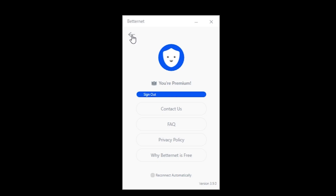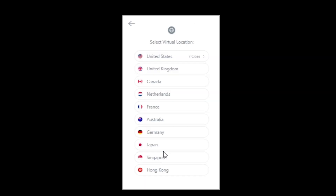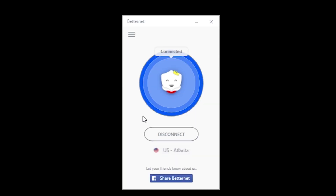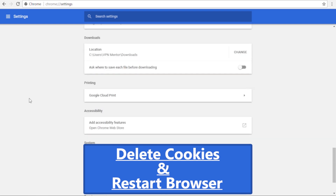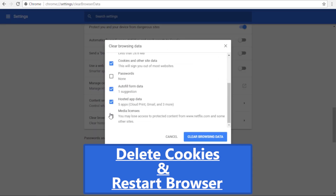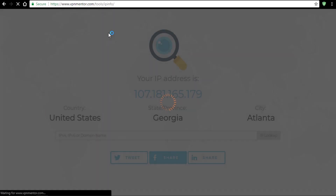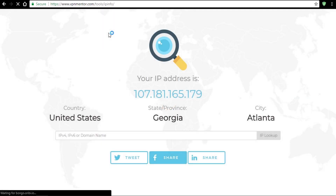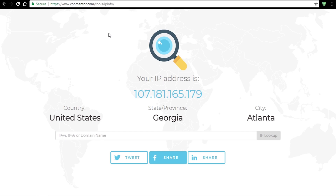Since my account is now premium I will be more specific and choose Atlanta, Georgia. Now I'm going to connect and repeat the test. But before that I will clear cookies and other browsing data to make sure everything goes as planned. First let's see the details on our IP address — and here it is. We are currently in Atlanta, state of Georgia. This is good.